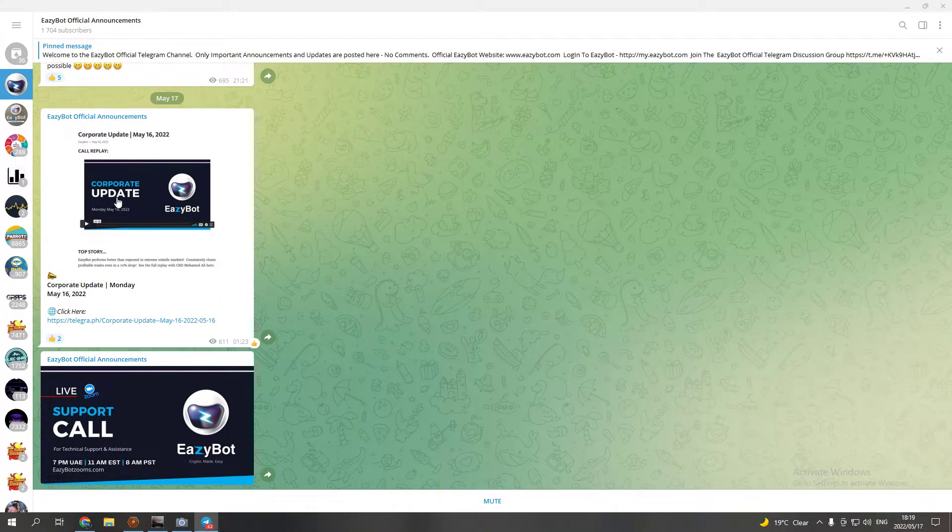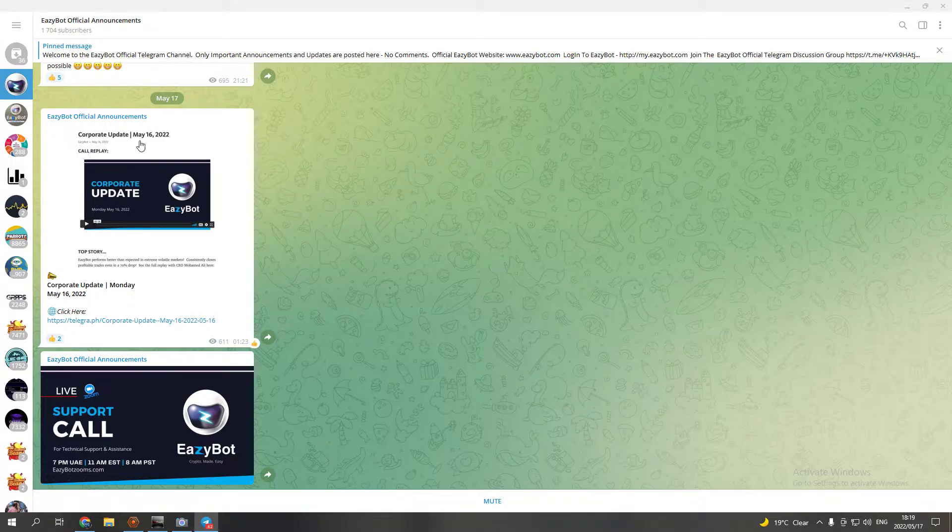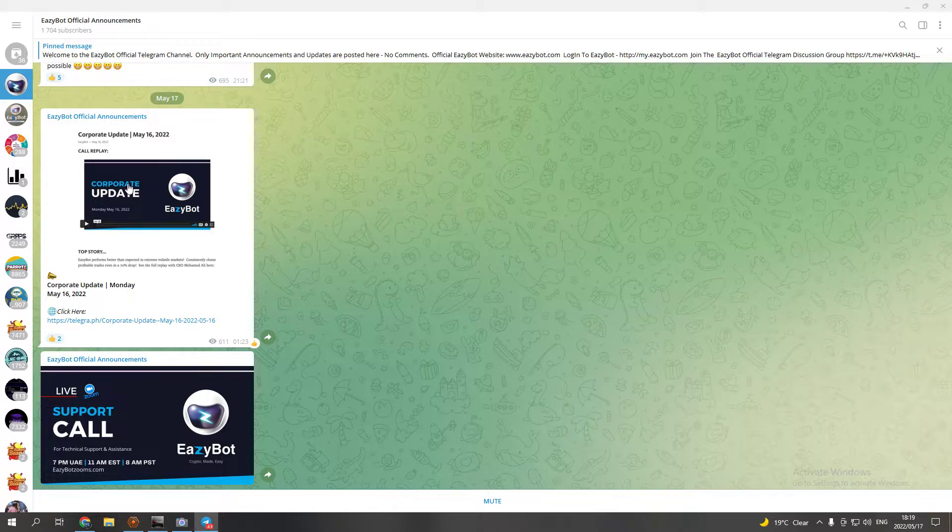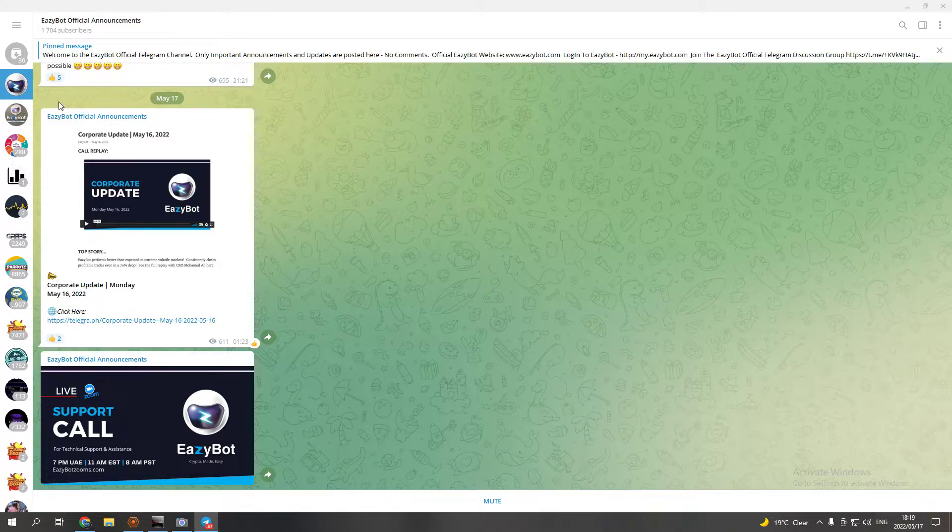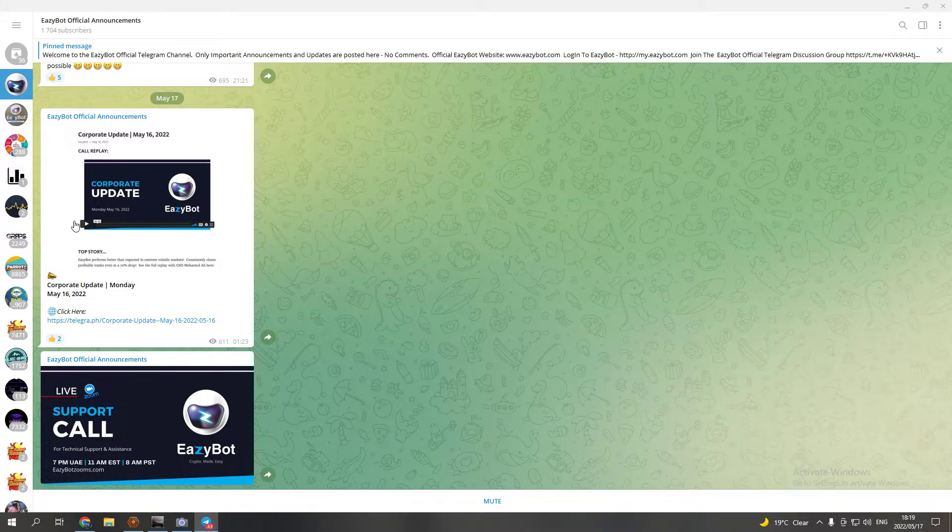Here it is. I have all the links, by the way, all the links for the Telegram groups below all my EasyBot videos. If you just check below the video, you can join a Telegram group, join us on the Zoom calls and all that.